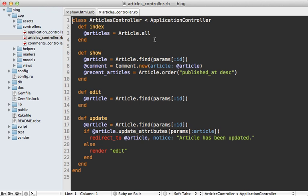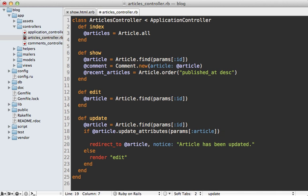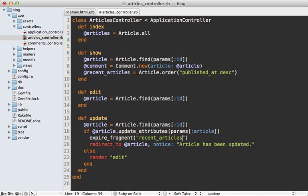To fix this, we'll need to expire the fragment cache whenever an article changes. And in this case, this happens in my articles controller here inside of the update action, which is fairly standard. And whenever the article updates successfully, then I want to expire the cache. And I can do that in a controller by calling expire fragment and then passing in the name of the fragment cache. In this case, it's called recent articles.